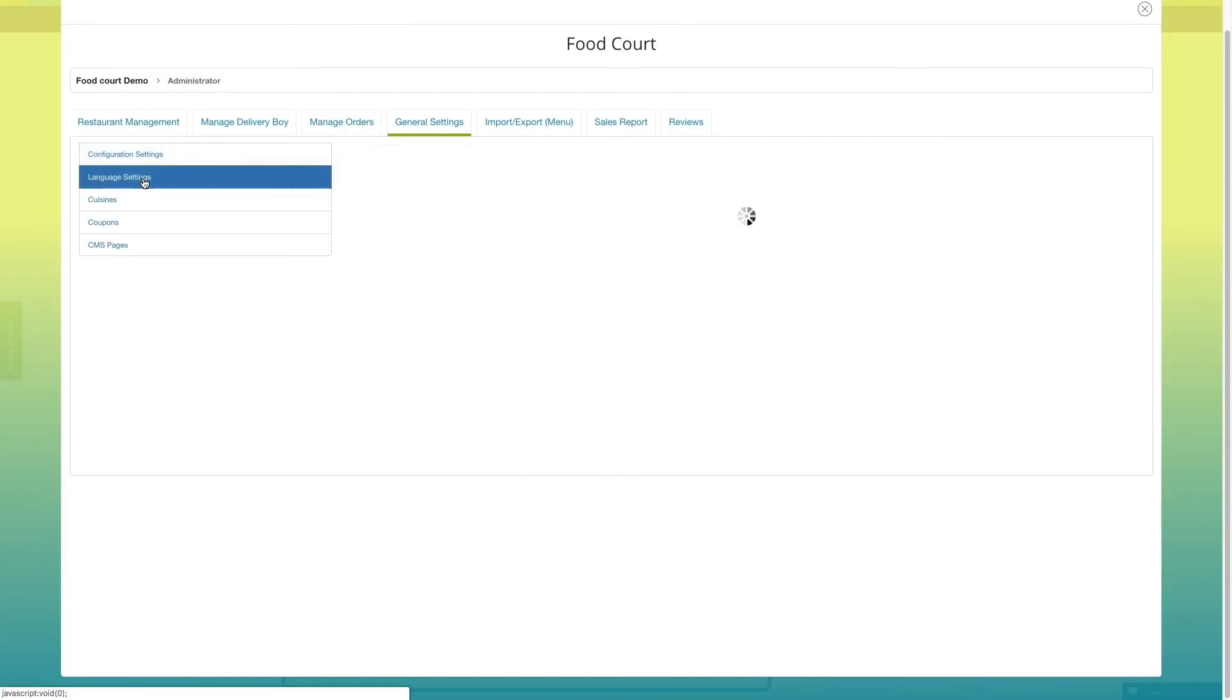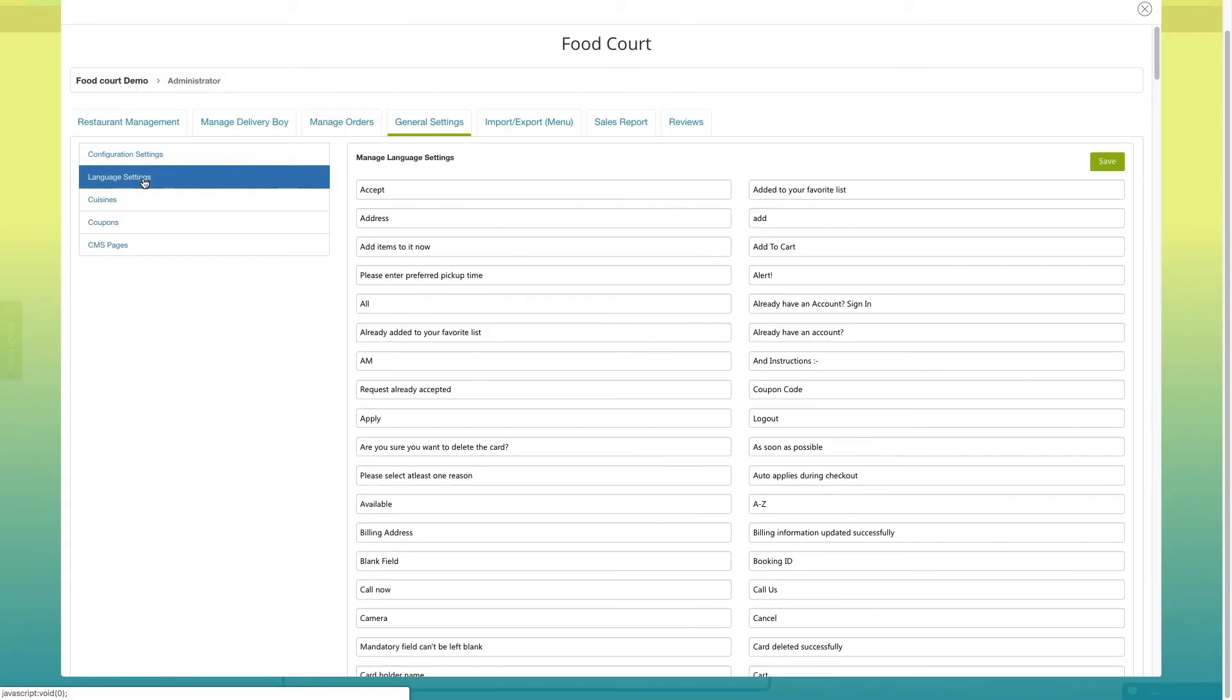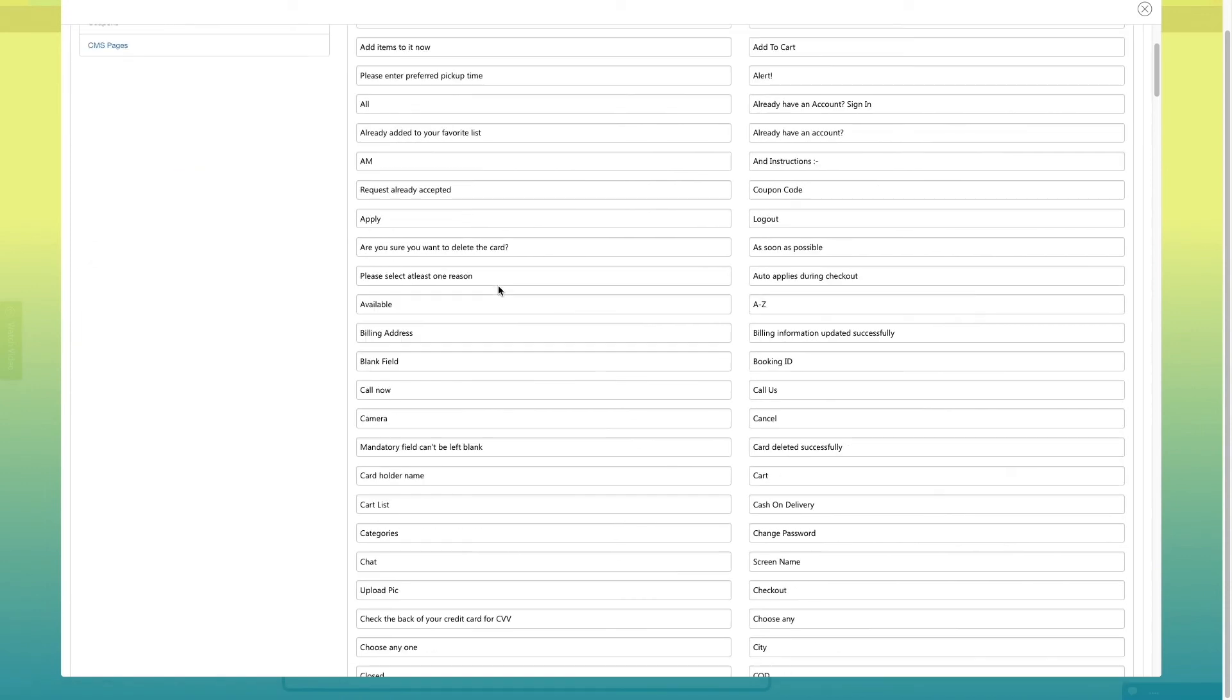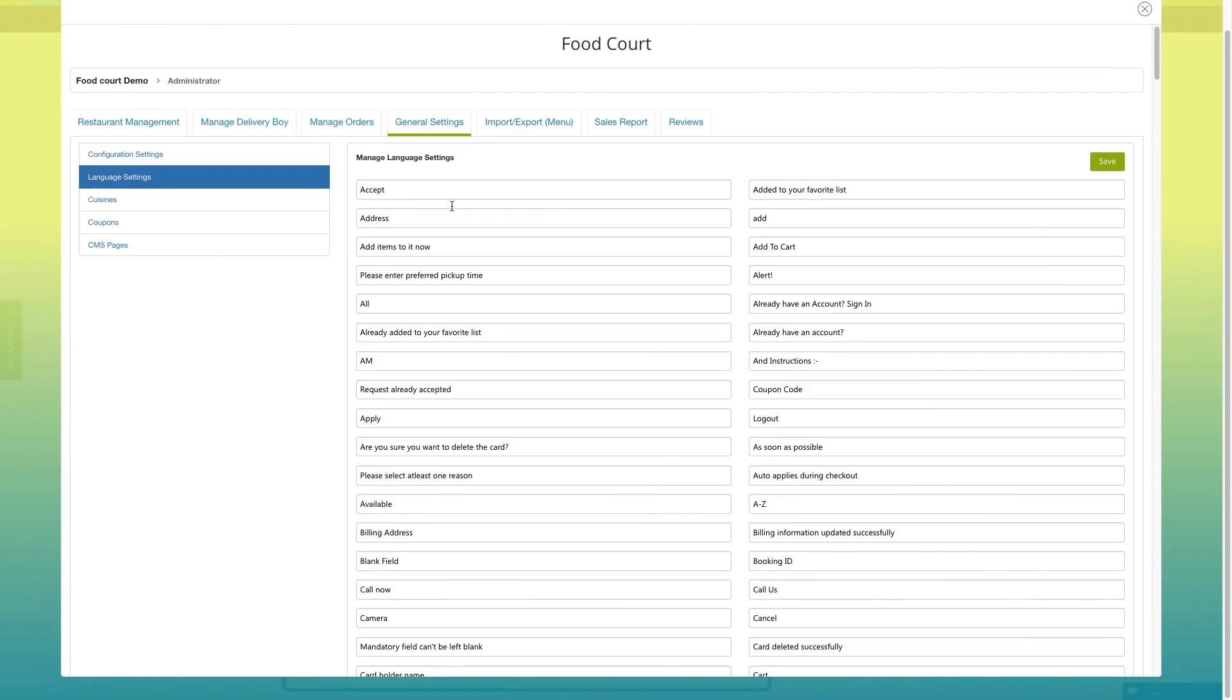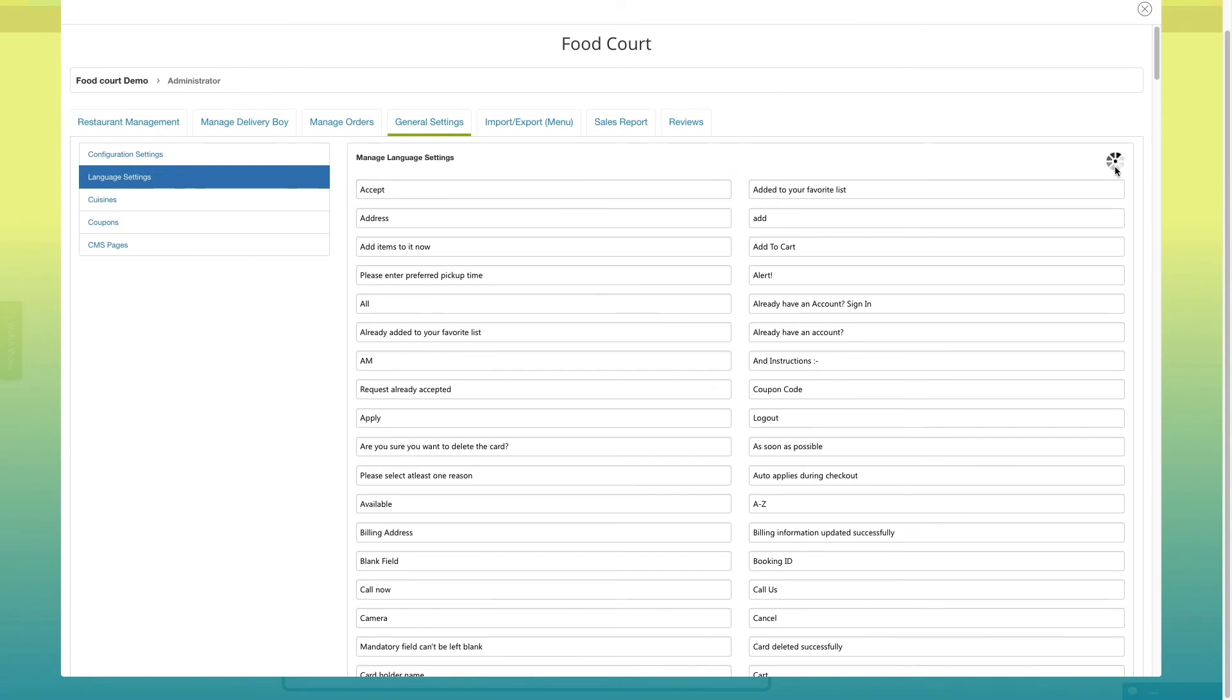Here, you will see all the default text currently being displayed in your food court app. If you want, you can change the language settings text from here. Once done, click on save to continue.